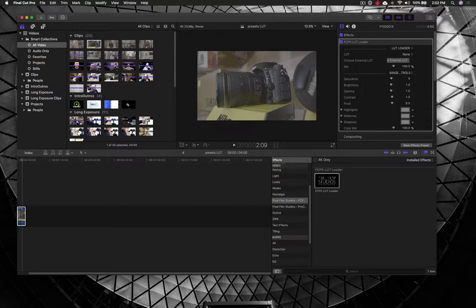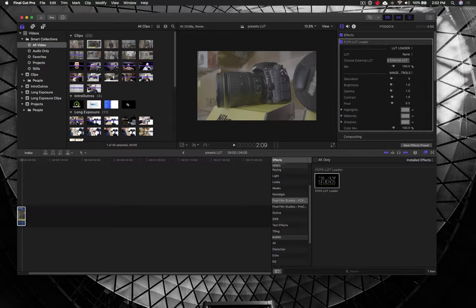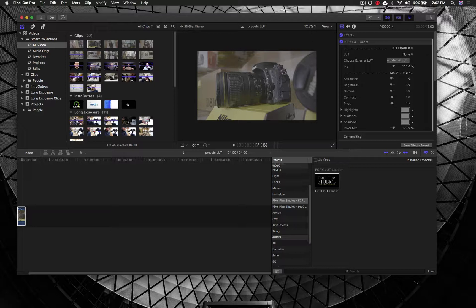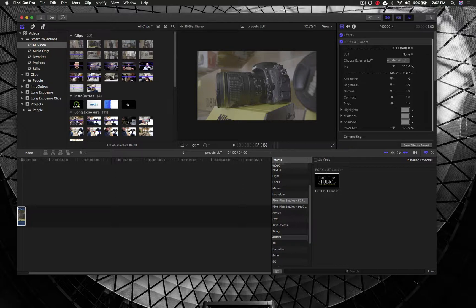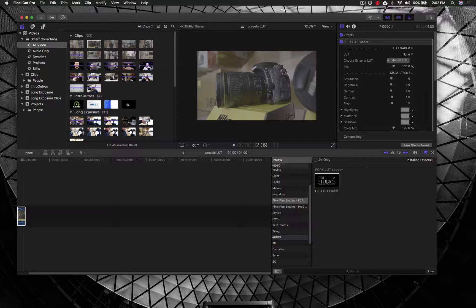Software like Final Cut Pro, Adobe Premiere, and even some photo editing software allow for the use of LUTs. What a LUT stands for is a lookup table, and it's kind of like a preset except also very different.